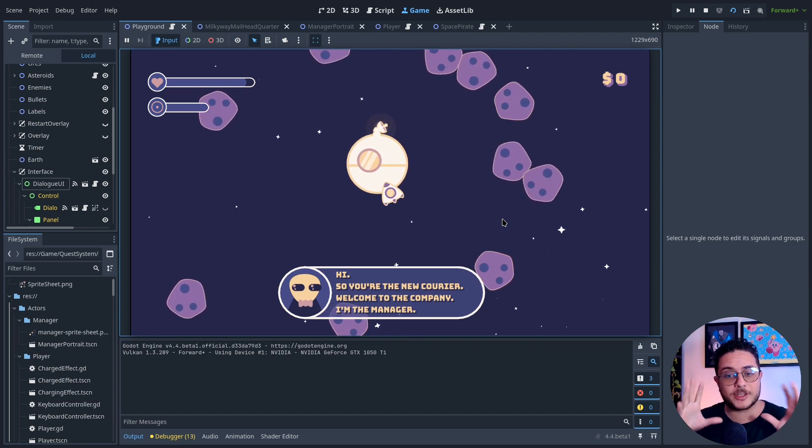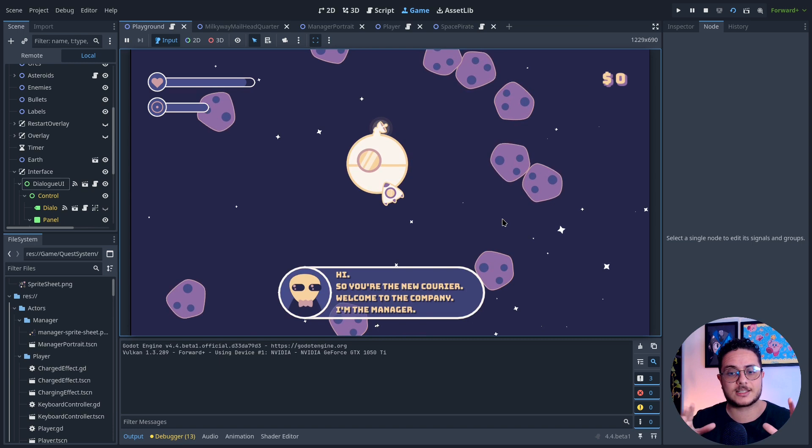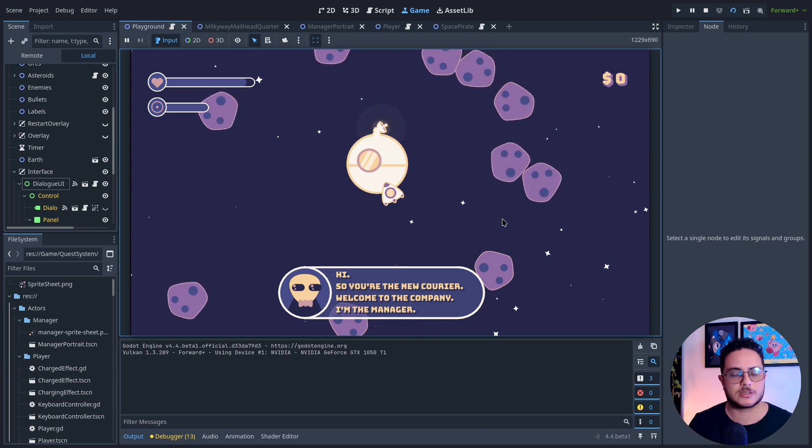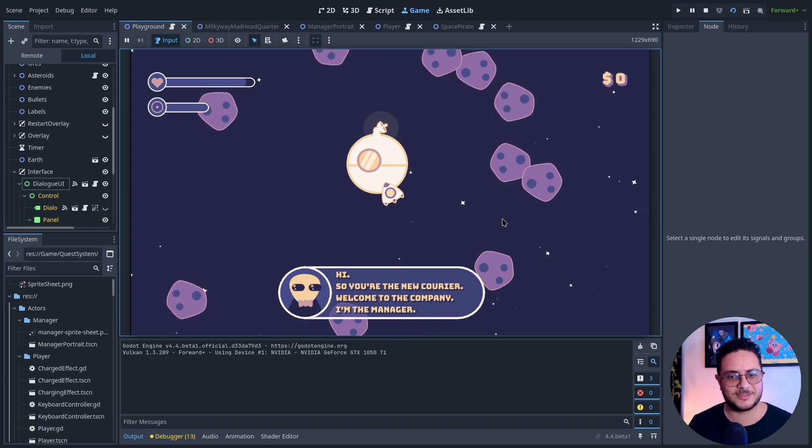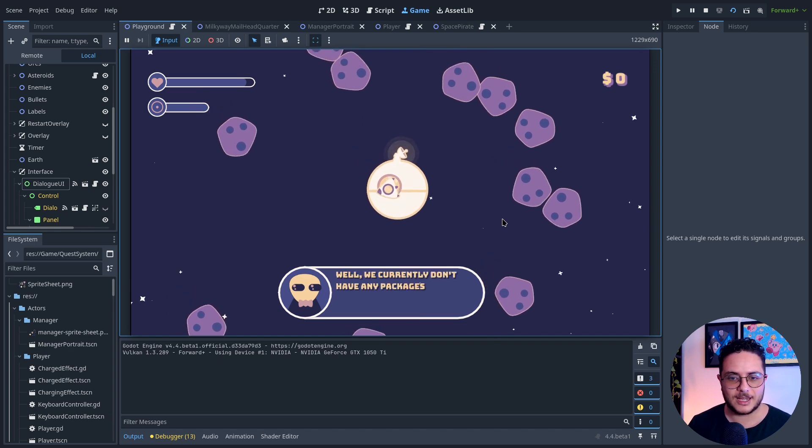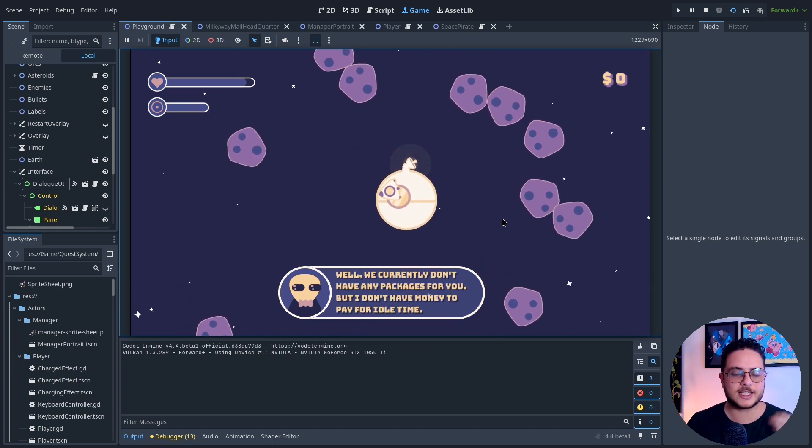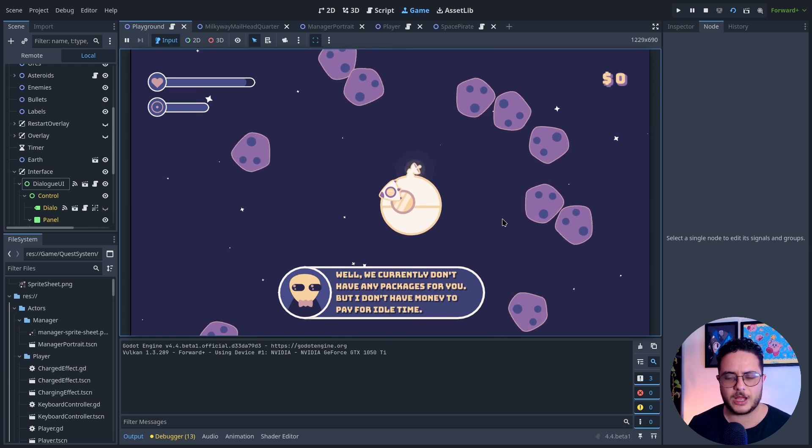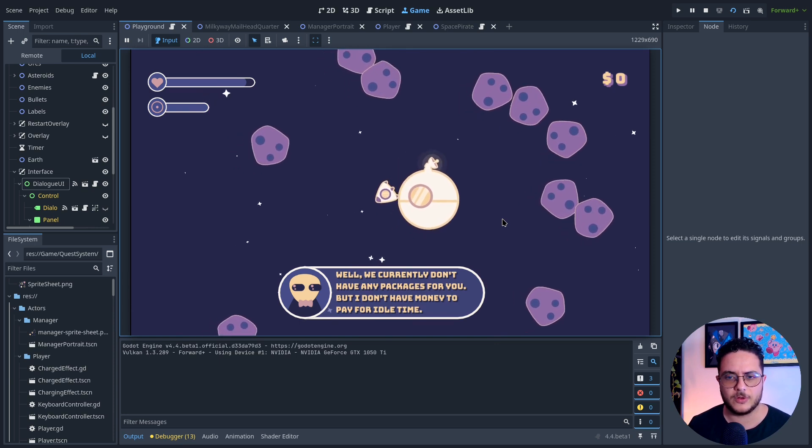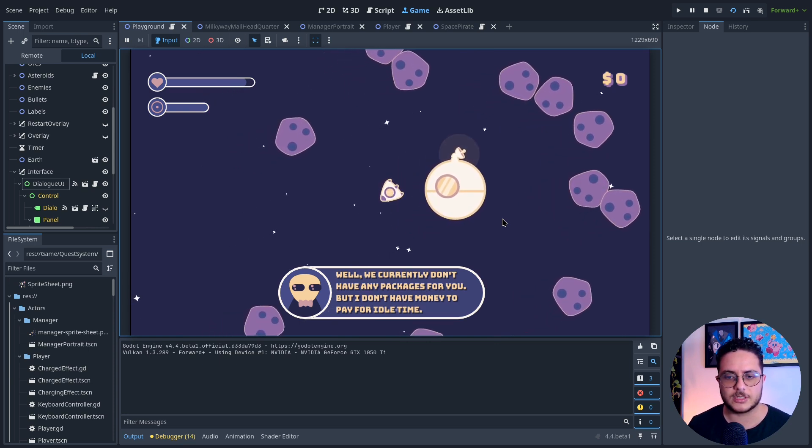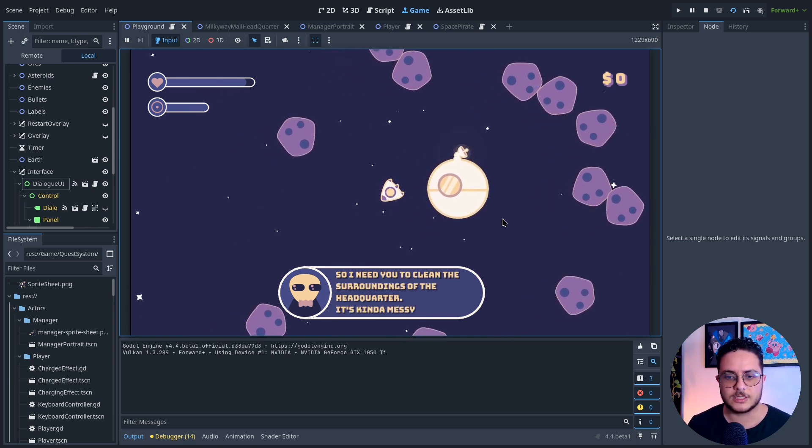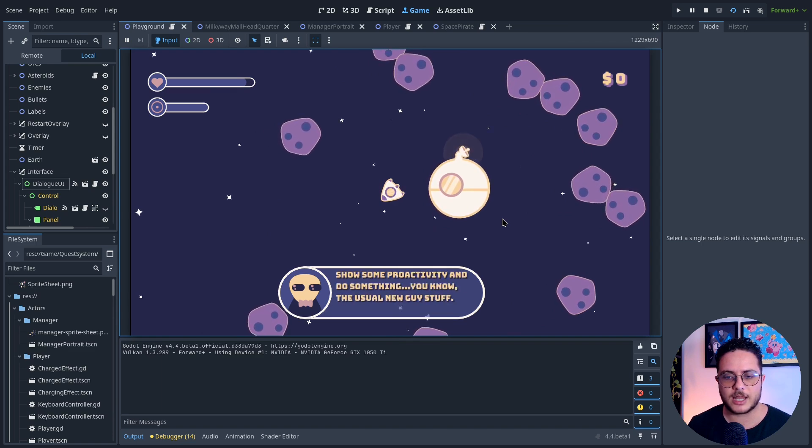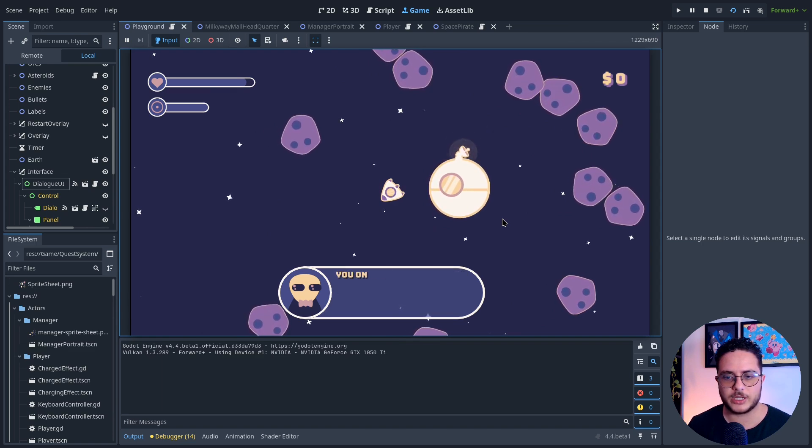If I talk to the manager... Guys, everything here is triggered by animations. This is the interesting part. Animations and signals. These are very powerful systems that Godot provides to us. This is the dialogue.